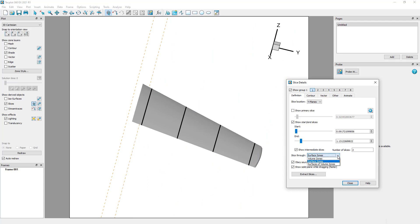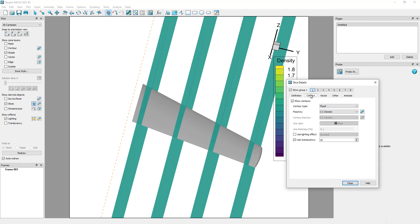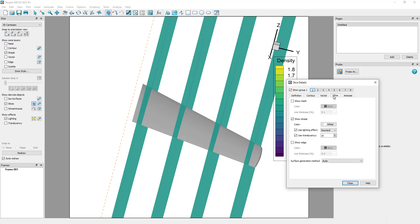The slice details dialog lets you set all sorts of attributes: contouring, vectors, mesh, shade, and edge.